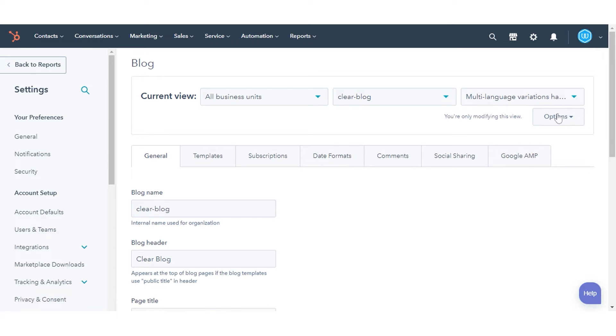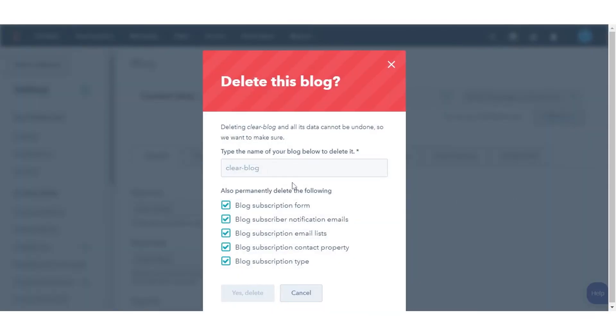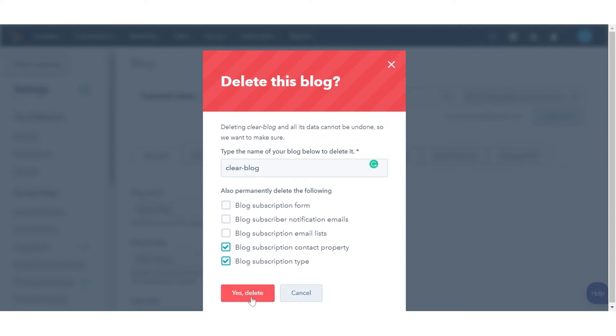To delete a blog, click the options drop-down and select delete blog. Enter the blog's name in the text field in the dialog box. Click yes, delete to finish deleting the blog.